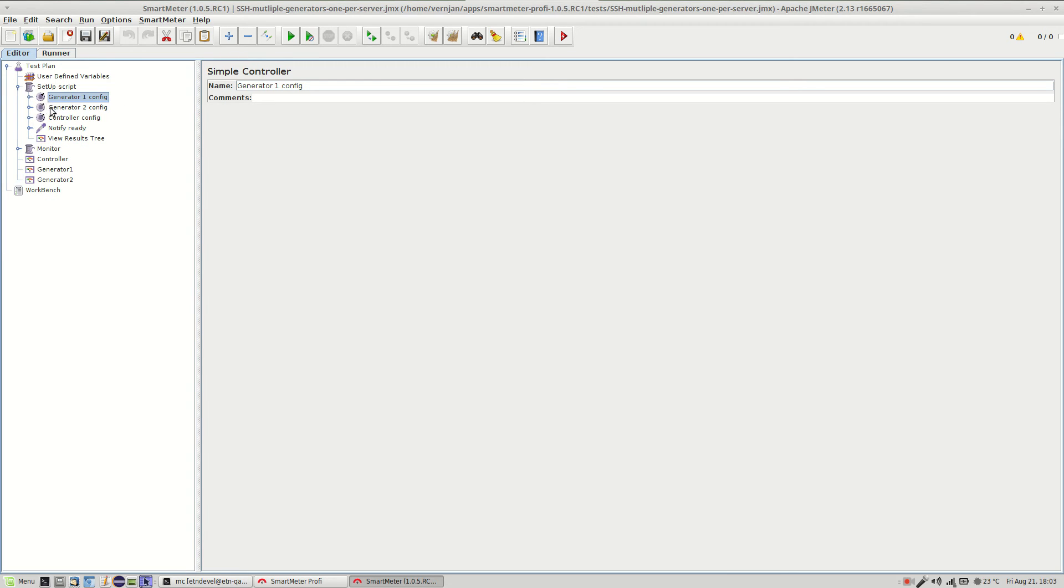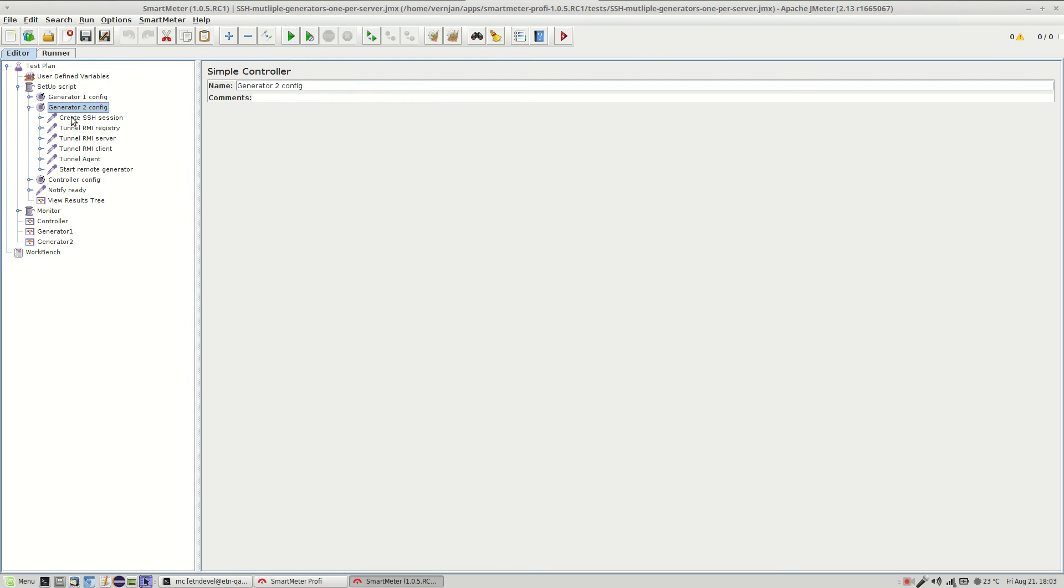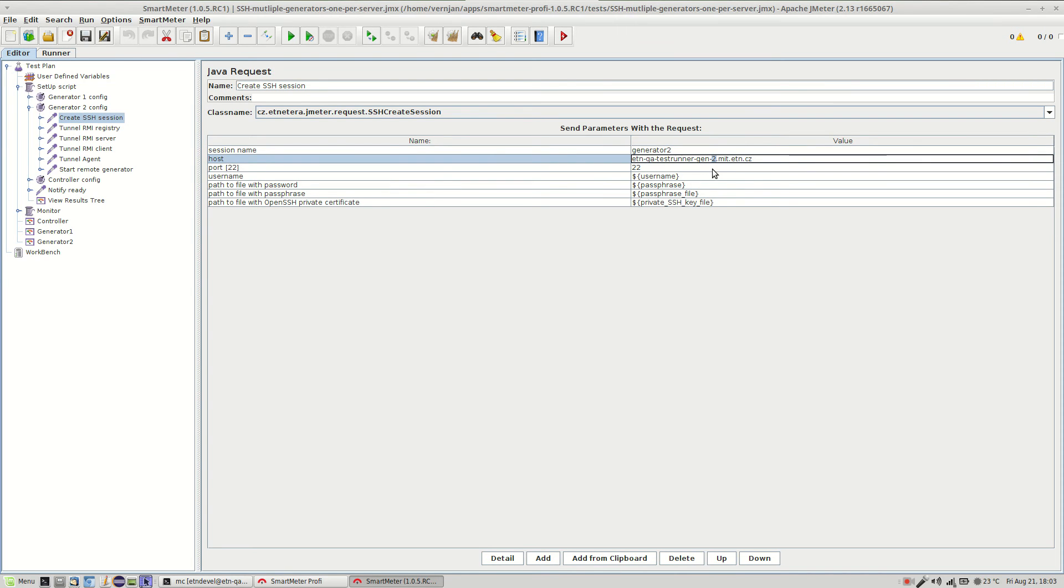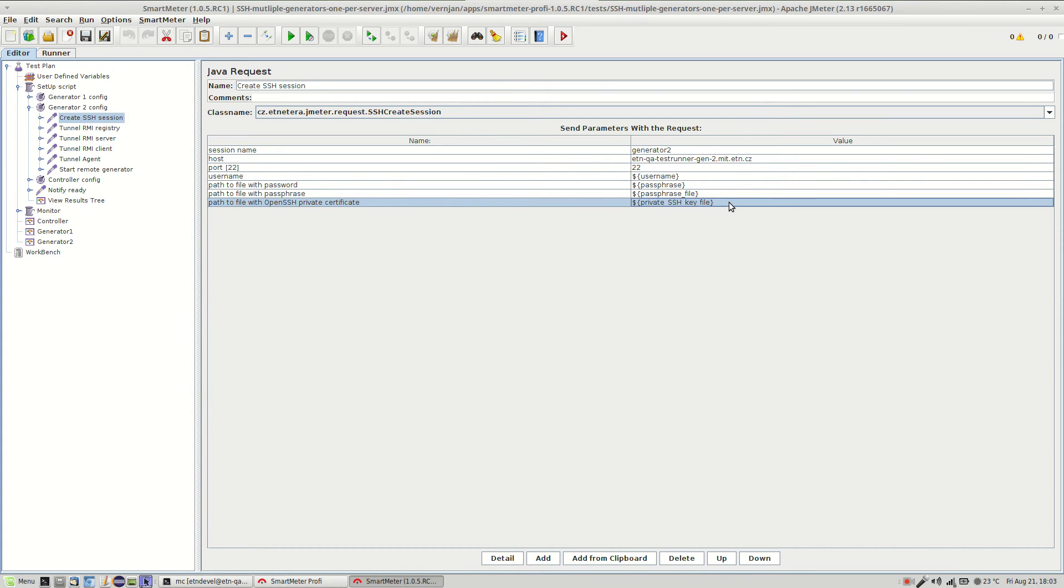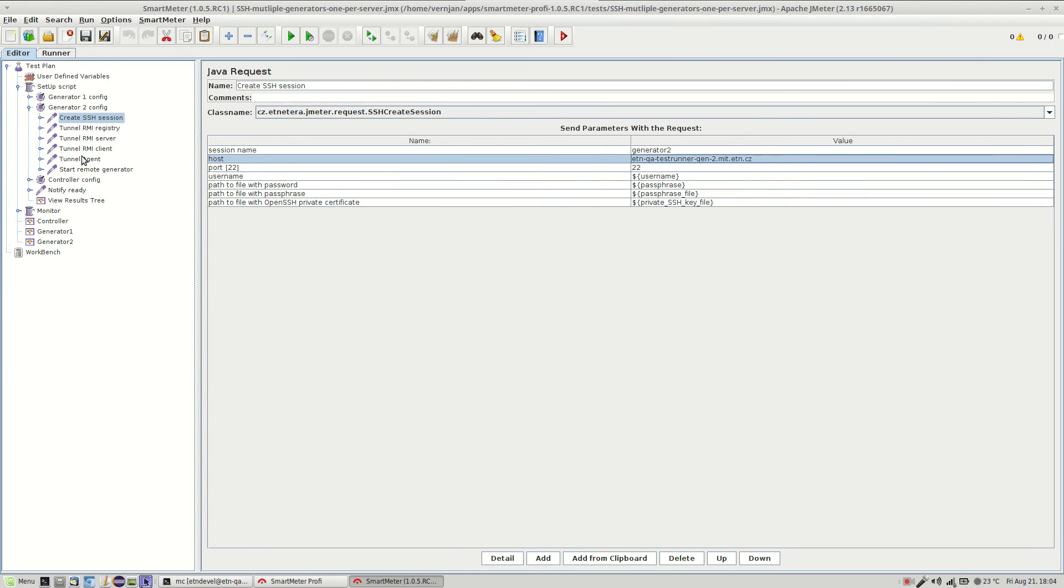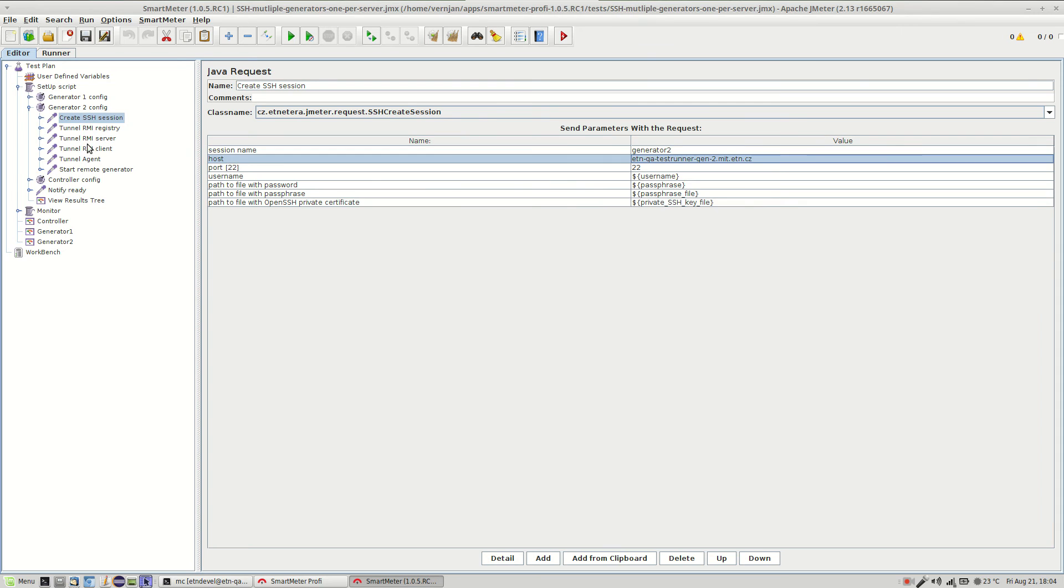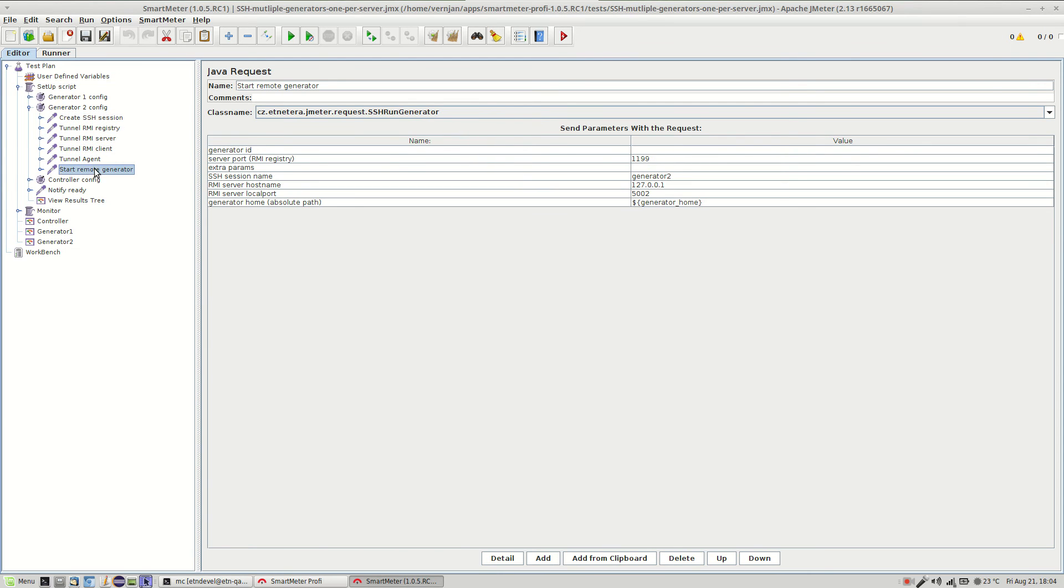And settings for the second generator are very similar. The only thing that you have to change is the hostname. In this example there is only a slight change in its name. It's generator number two. And the rest of the fields is the same as in the first generator. Right and the rest is exactly the same. The ports open and the generator starts.